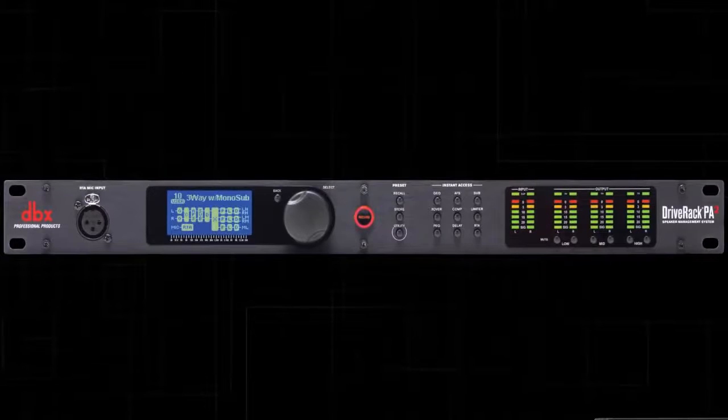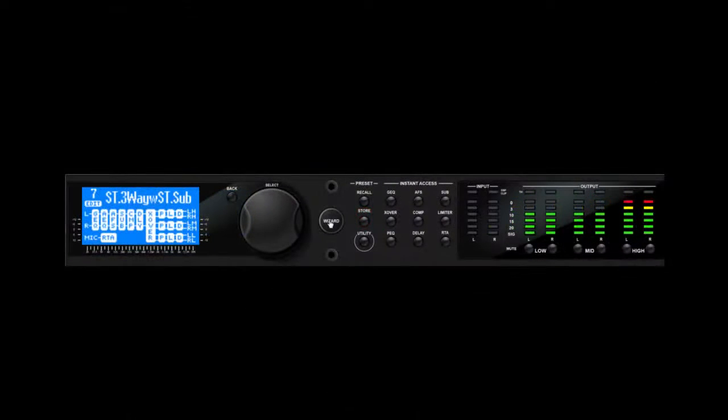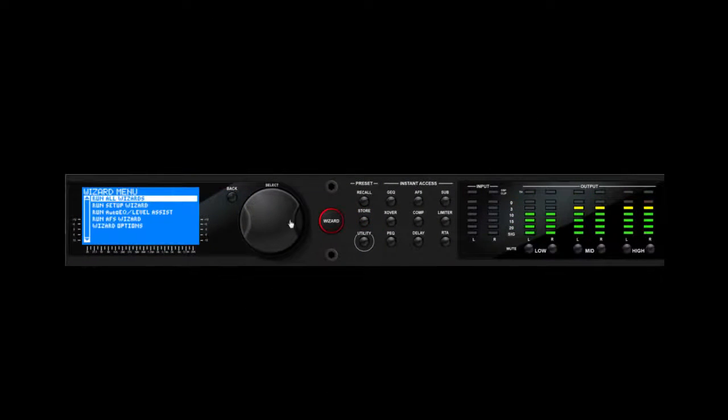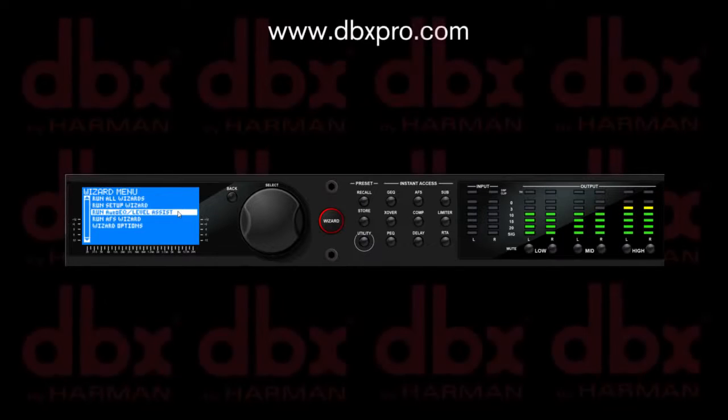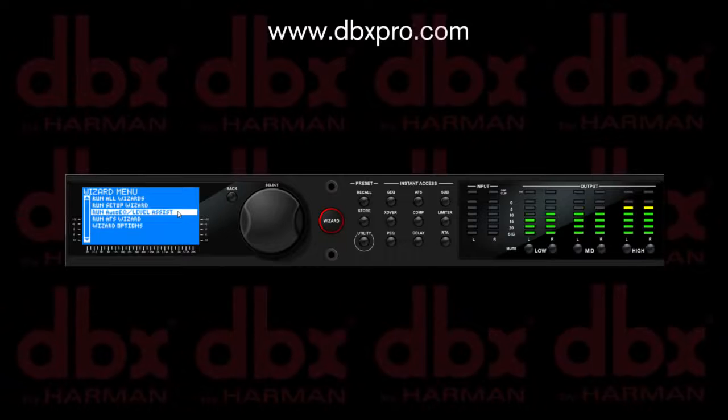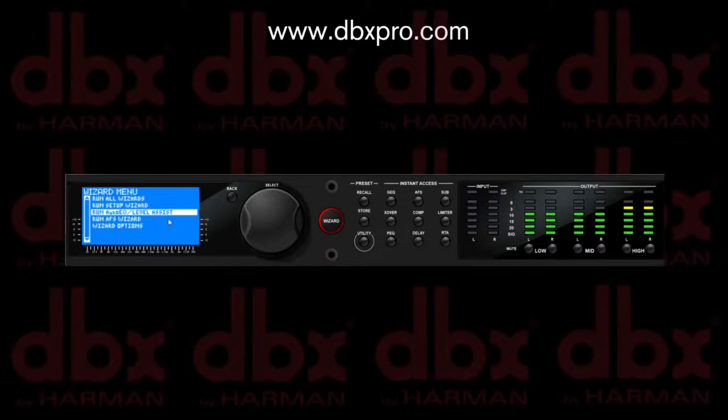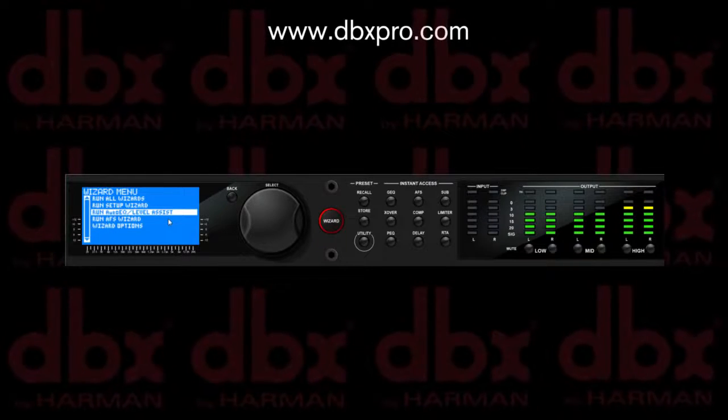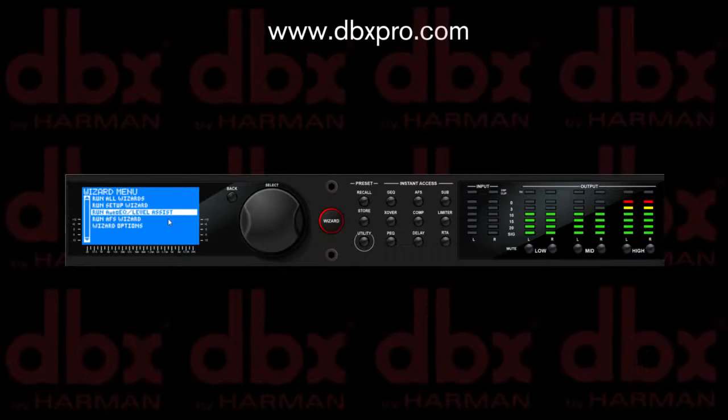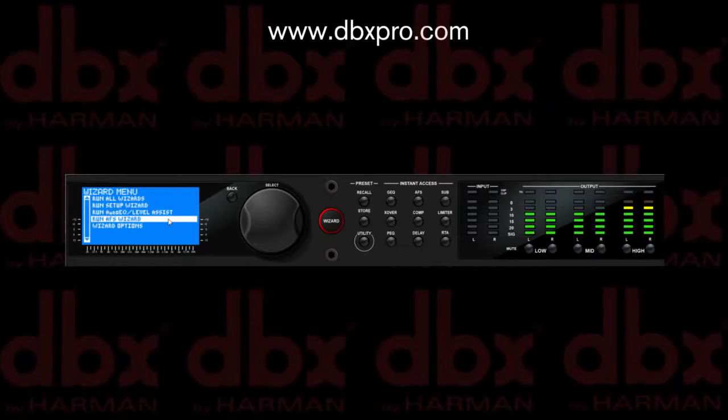Once you've completed this procedure, you can run the auto EQ. After running the auto EQ, you may also need to recheck and readjust the amplifier's attenuators and limiters due to the change in gain from the graphic EQ. You can also run the AFS wizard if needed.